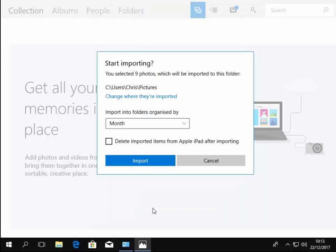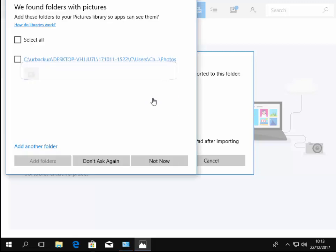Okay, so it says start importing. You've selected nine photos which will be imported in this folder, so it's going to be imported into my pictures folder. Now you can left click change where they're imported and select another place to put the pictures.